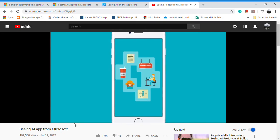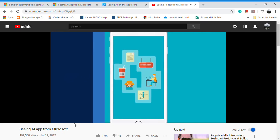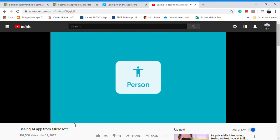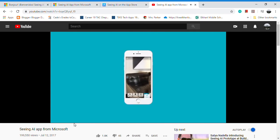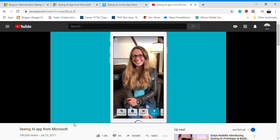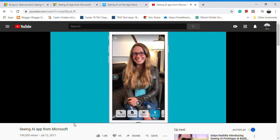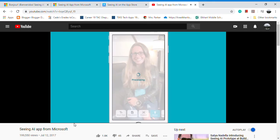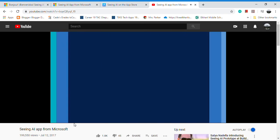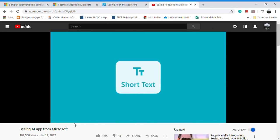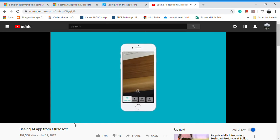select a channel and hear a description. The app recognizes saved friends: Jenny, near top right, three feet away. Describes the people around you including their emotions: 28-year-old female wearing glasses, looking happy. It reads text out loud